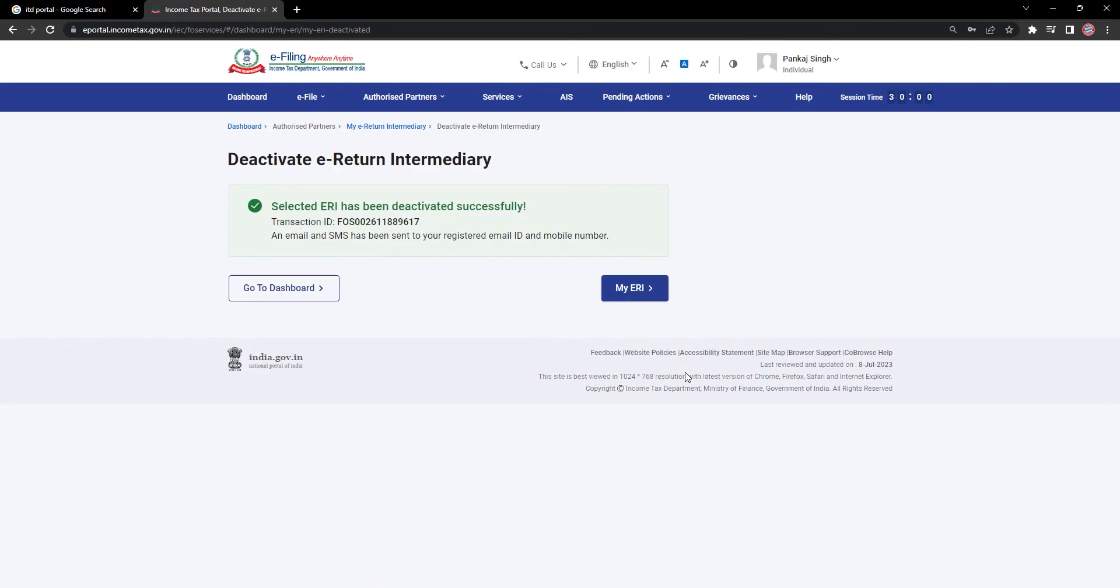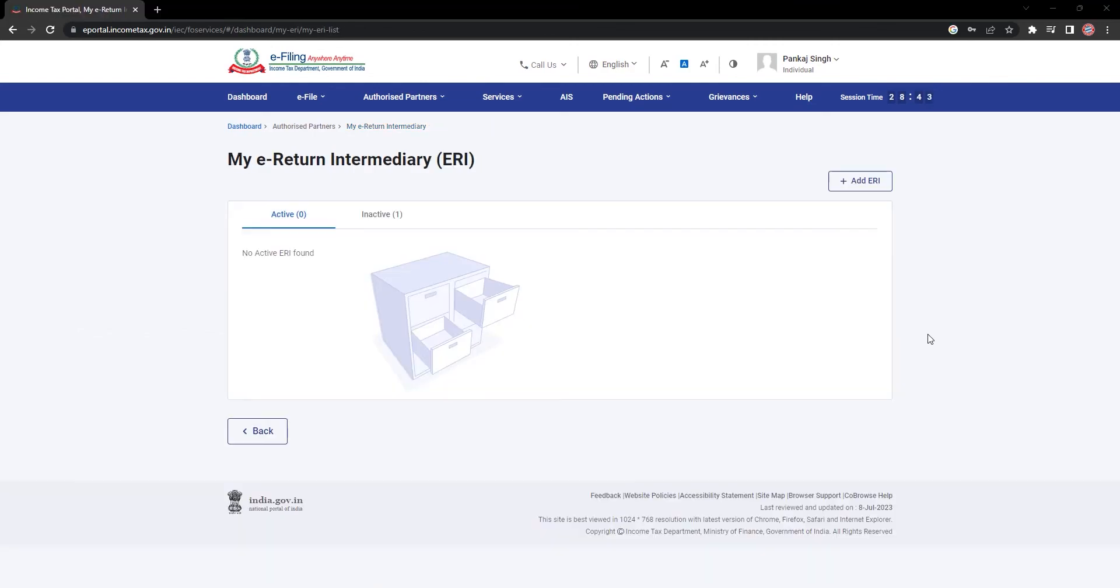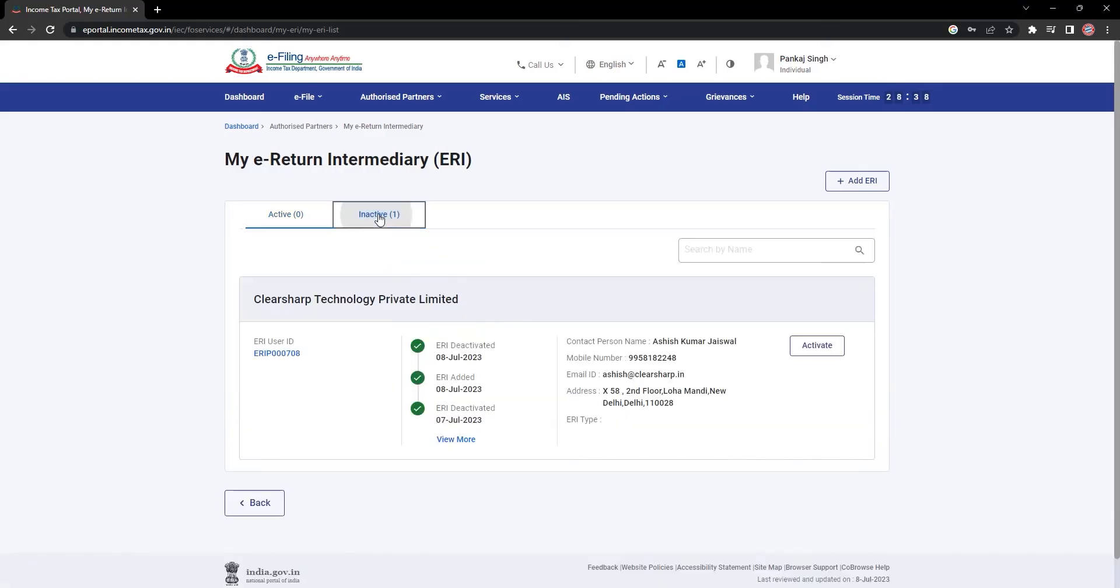Once it's deactivated, you will see this success message. Now, if you go back to the ERI dashboard and check, you will not find any active ERI.